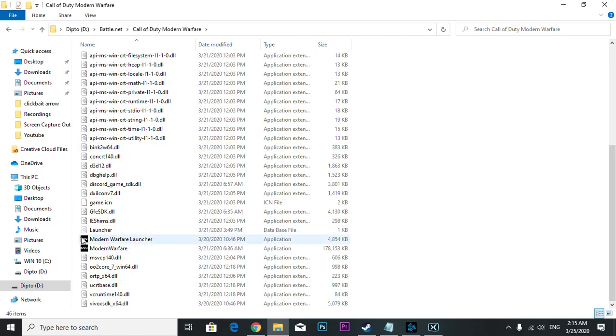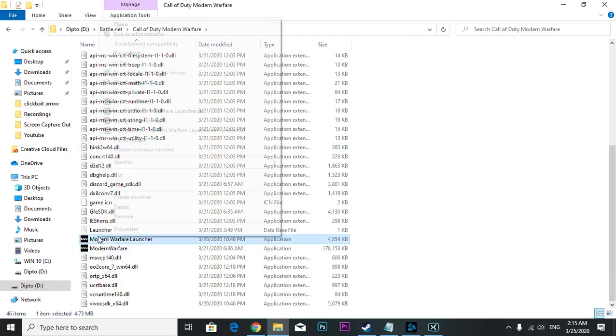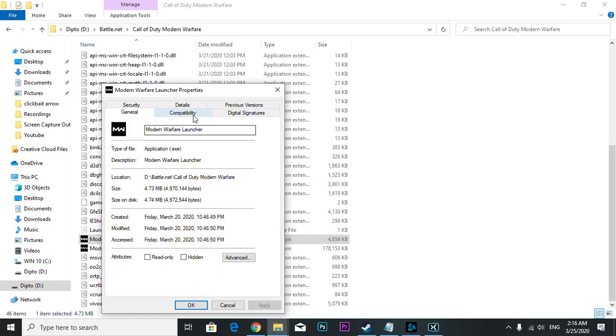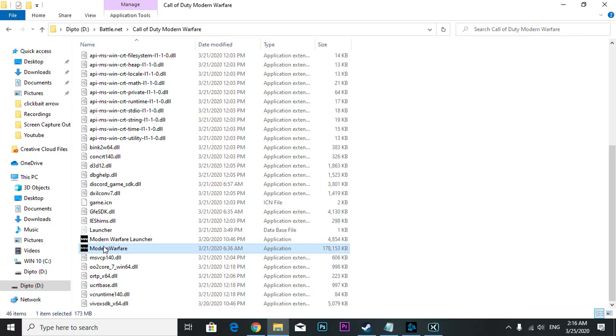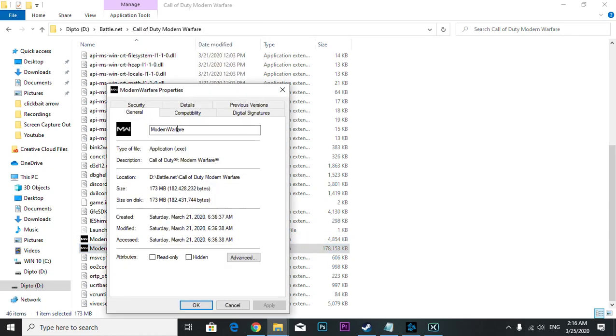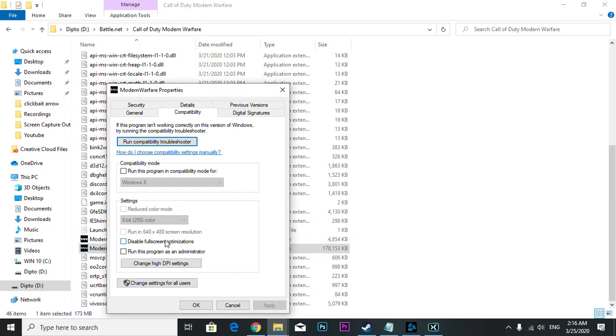You're going to right click, properties, compatibility mode, and then make sure you select disable fullscreen optimization, apply and OK. Same goes for this one: properties, compatibility mode, disable fullscreen optimization, apply and OK.